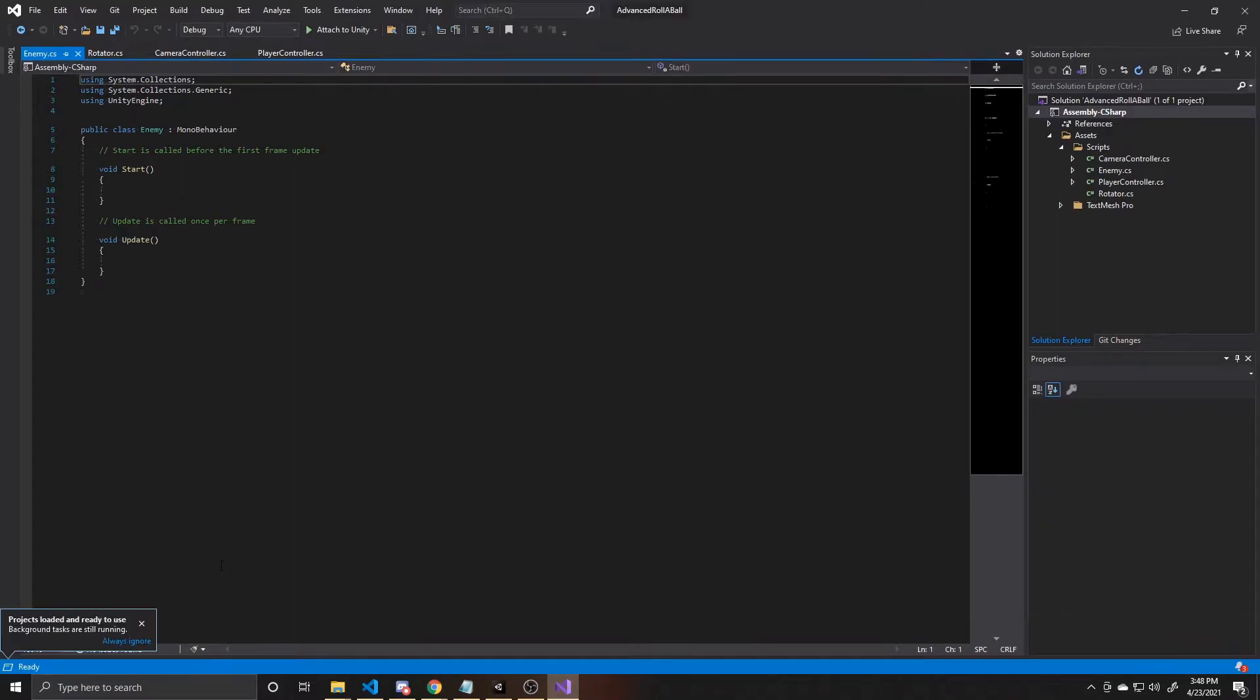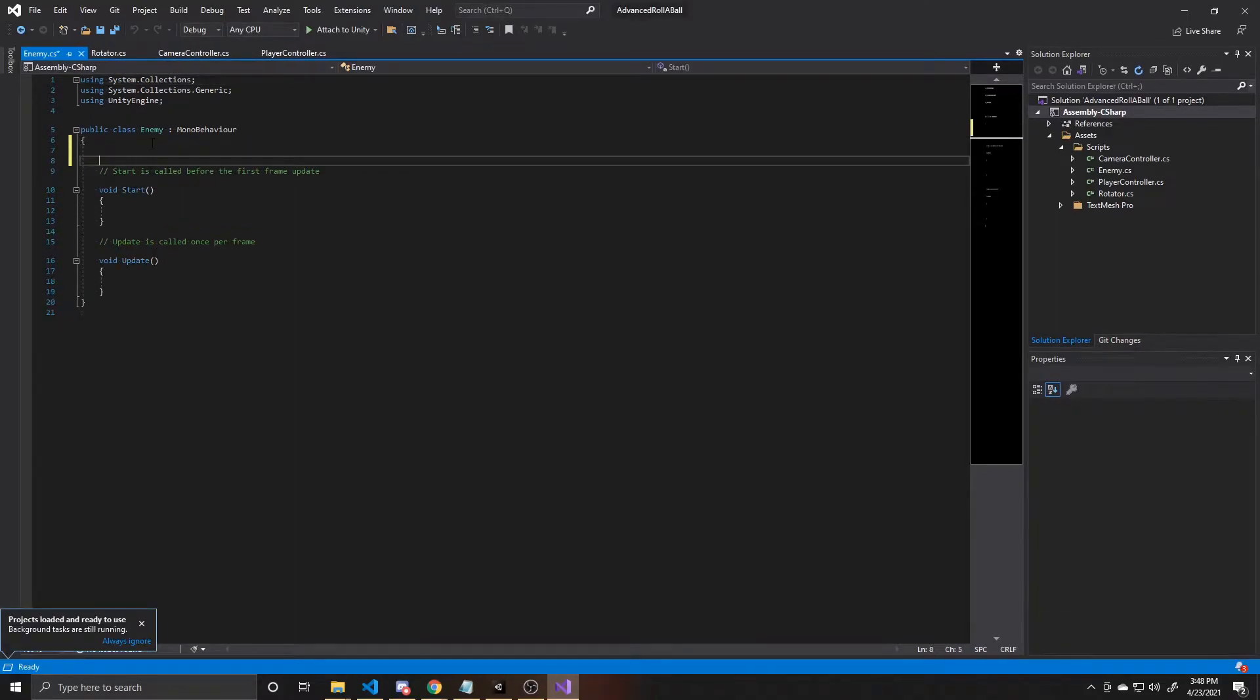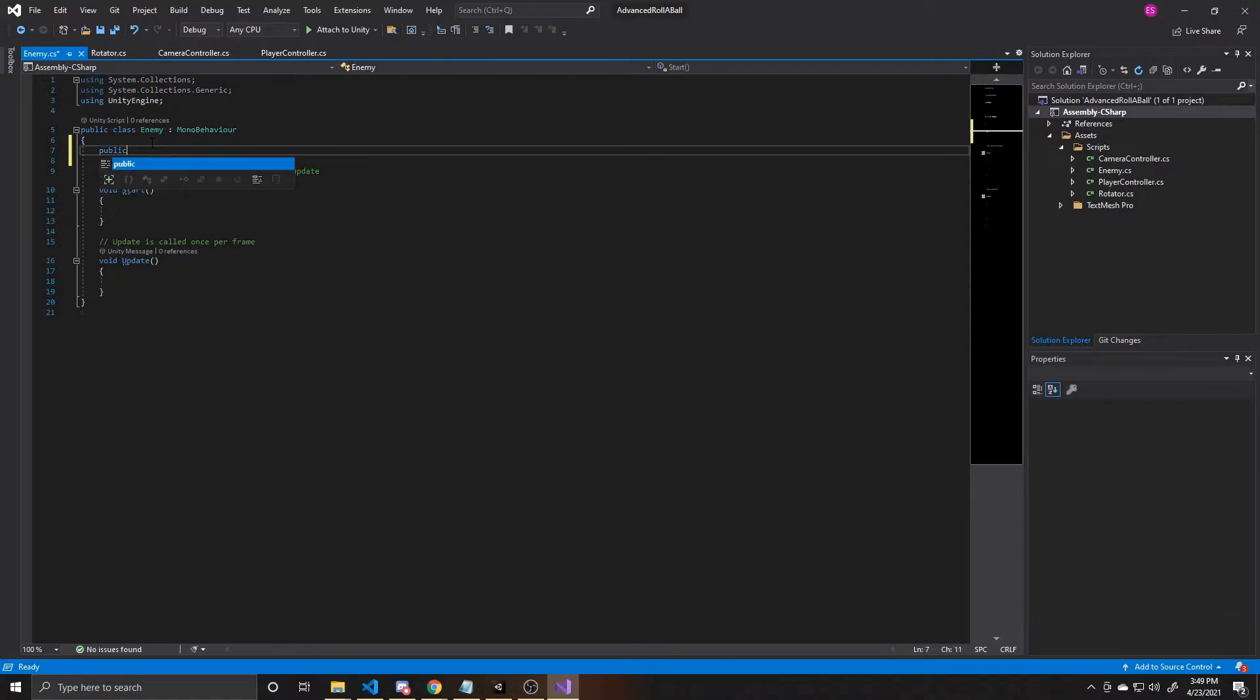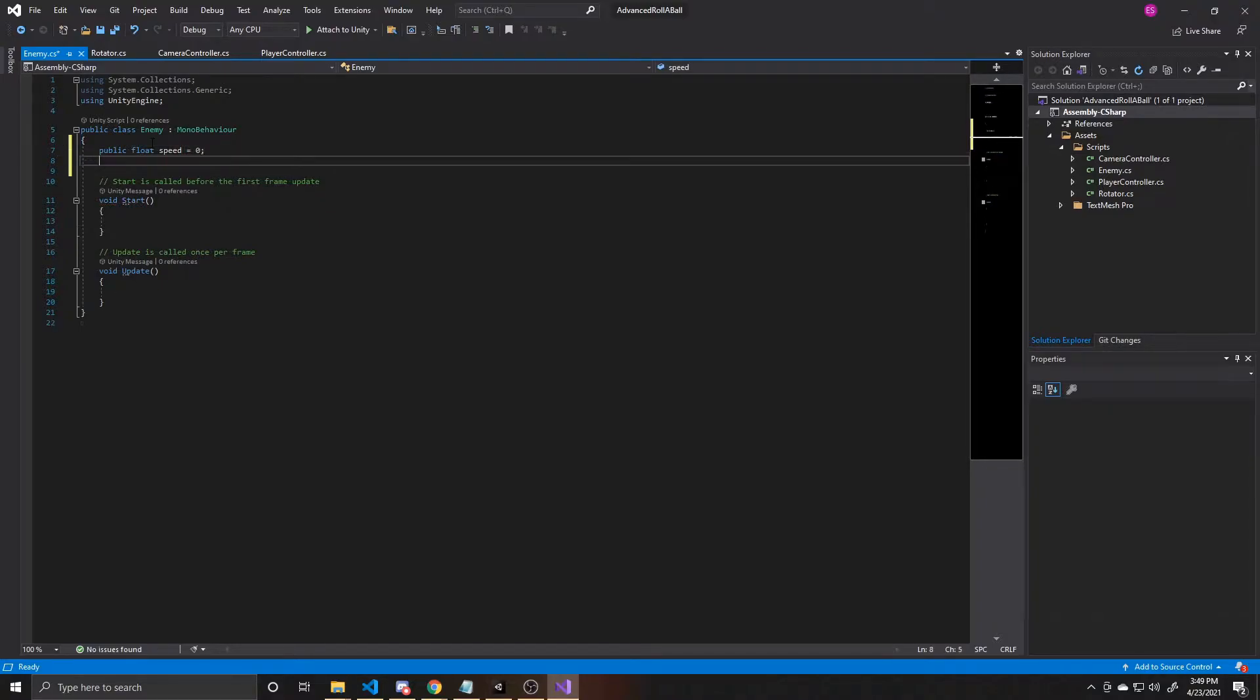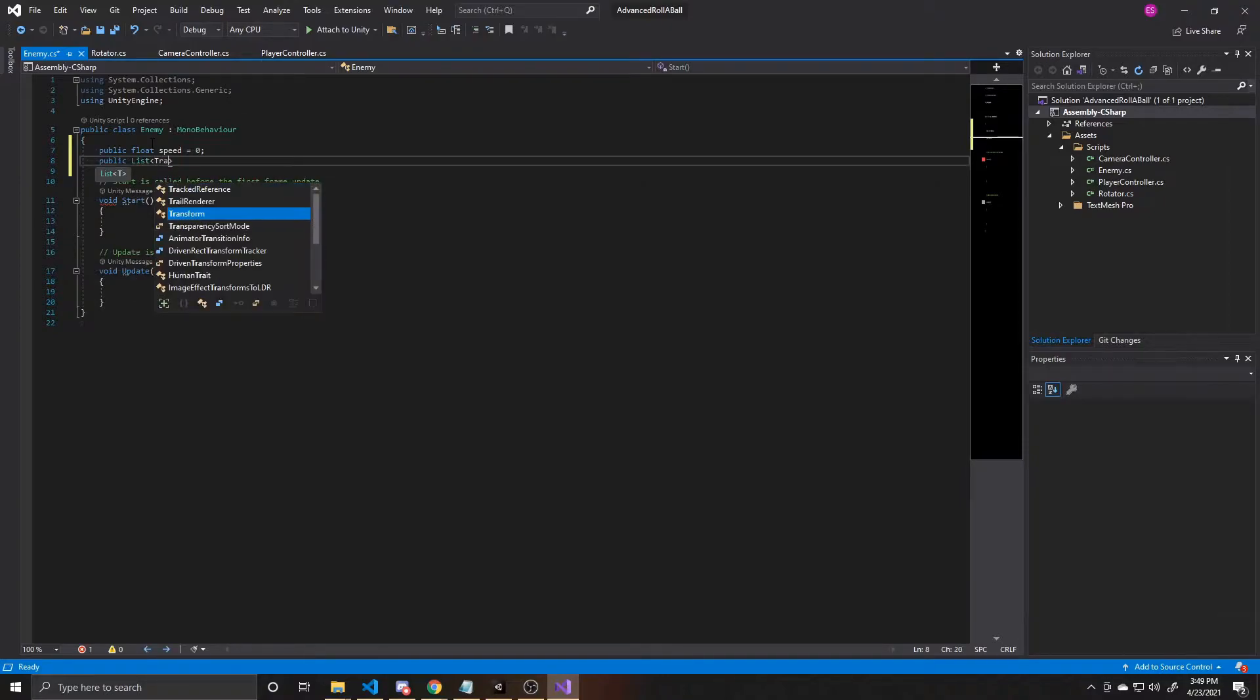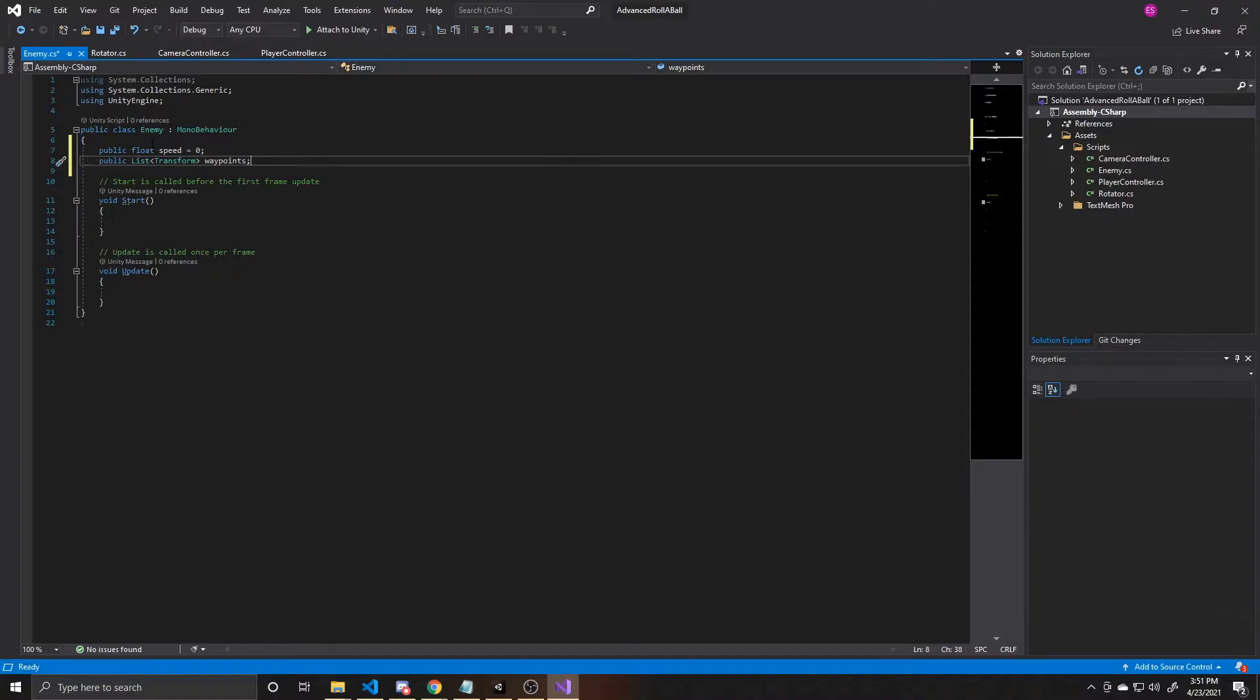And the first thing you want to do is provide some variables for this script. So we're going to have two public variables. We'll be able to adjust these variables inside the inspector window in the engine. So our first one is going to be a public float, and this is going to be the speed of our enemy, and we'll default it to zero initially. And then our next is going to be the waypoints that our enemy will be going between. This is going to be a list of transforms, and we're going to call it waypoints. Again, this is public, so we'll be able to add to it inside the inspector window in the engine. We're going to be using these waypoints to provide directions for our enemies so that way they know the points on the map to travel to.